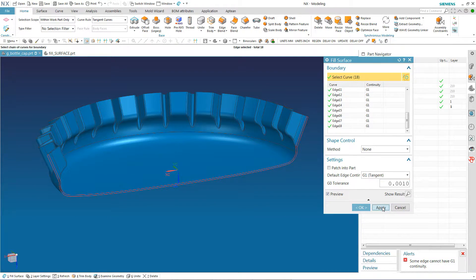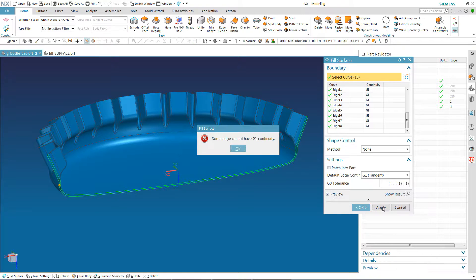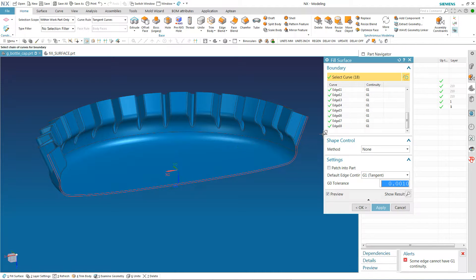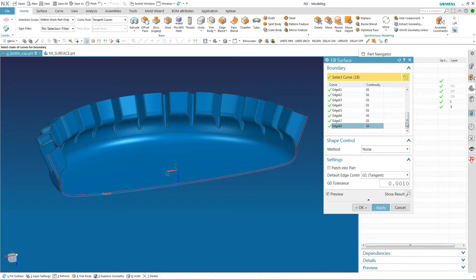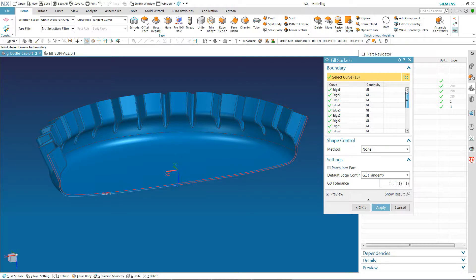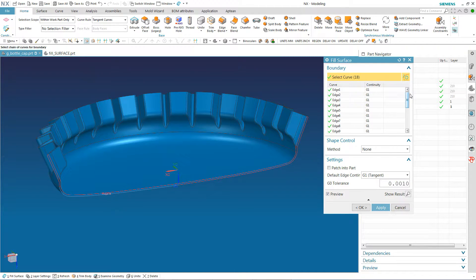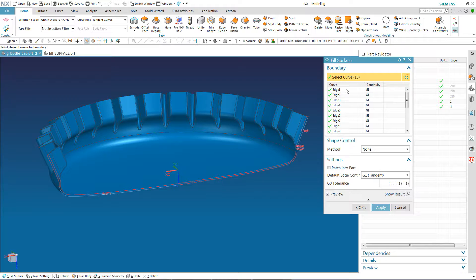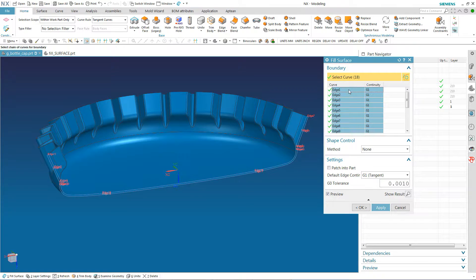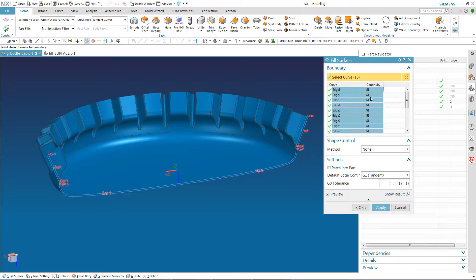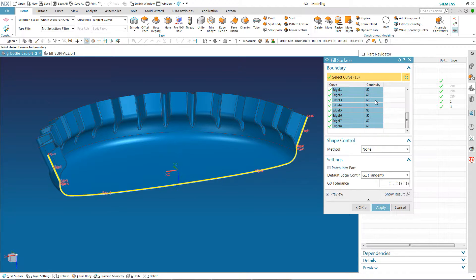When I go to Apply here, it's going to tell me some edges cannot have the G1 continuity. Now, continuity has, without getting into it in depth, it has to do with tangency and continuity of arcs and things like that, which I'm not that concerned with. So I'm going to grab all these and make sure I have them all selected. And I'm going to change that from a G1 to a G0.